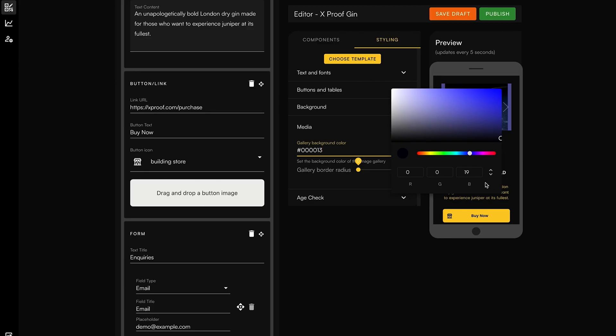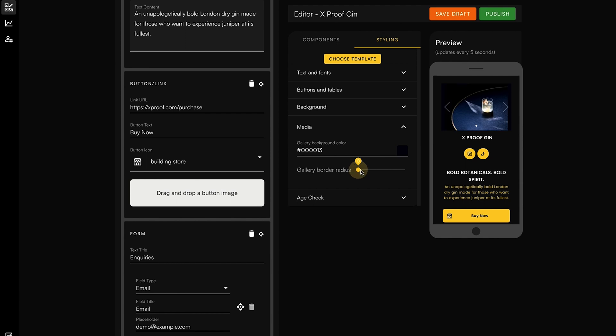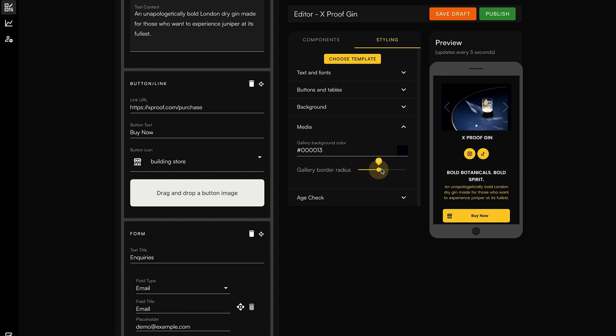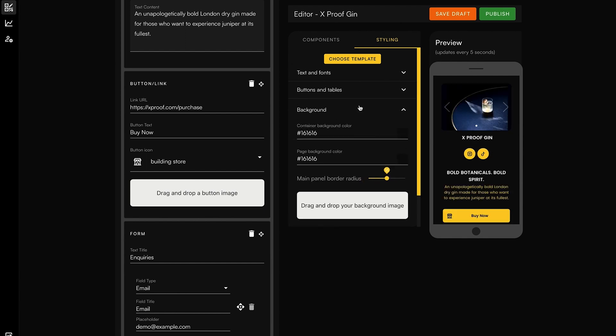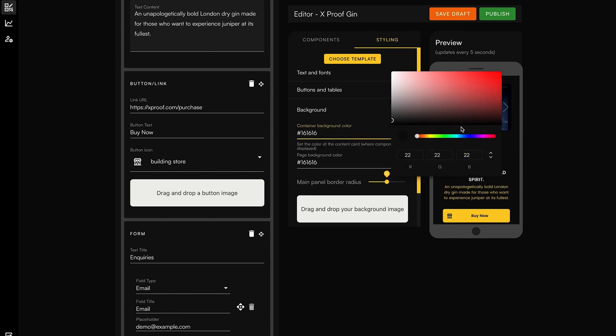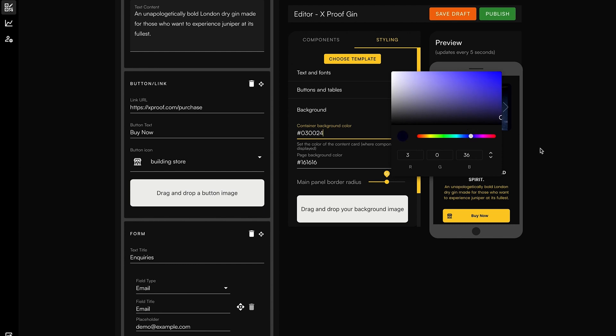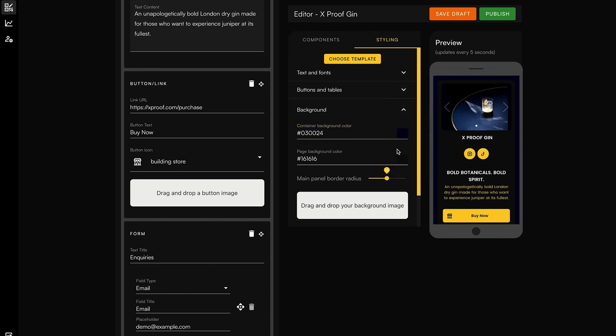In a couple of minutes you've got a pretty legit page, but let's kick it up a notch. Pop over to the styling tab — here's where you can flex your design skills and match your landing page with your brand. Fonts, background colors, button hues — it doesn't need to be complicated, it just needs to work. And Bounce Page knows what works.